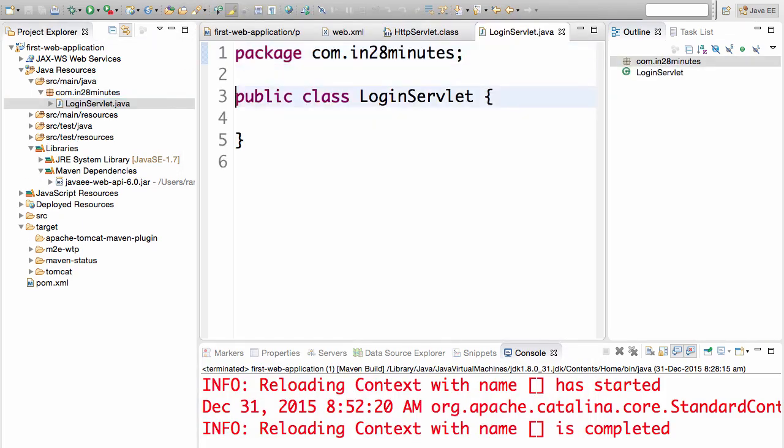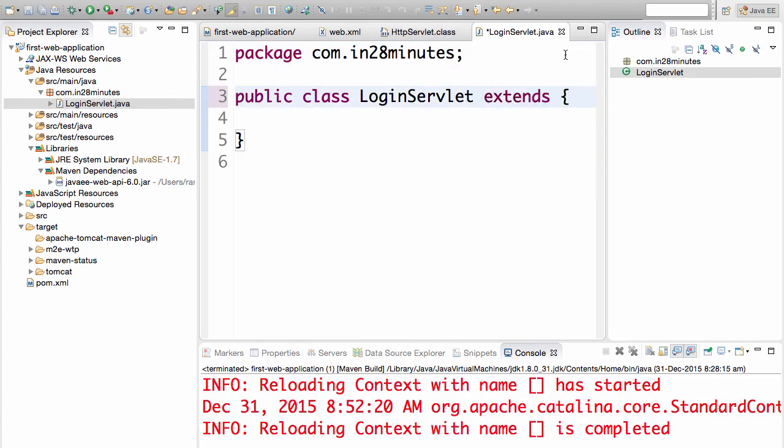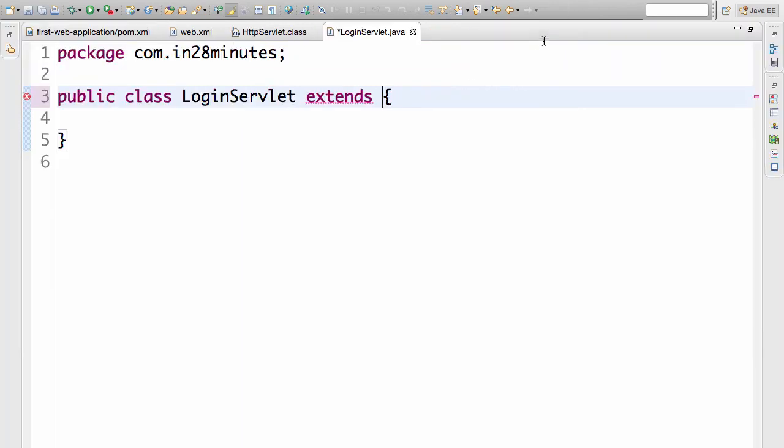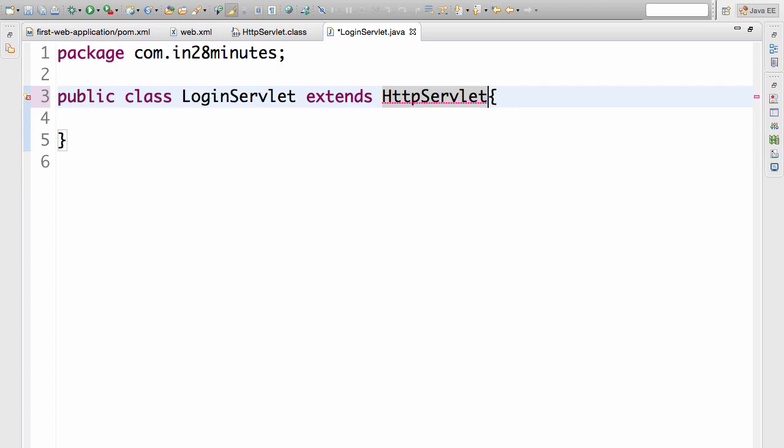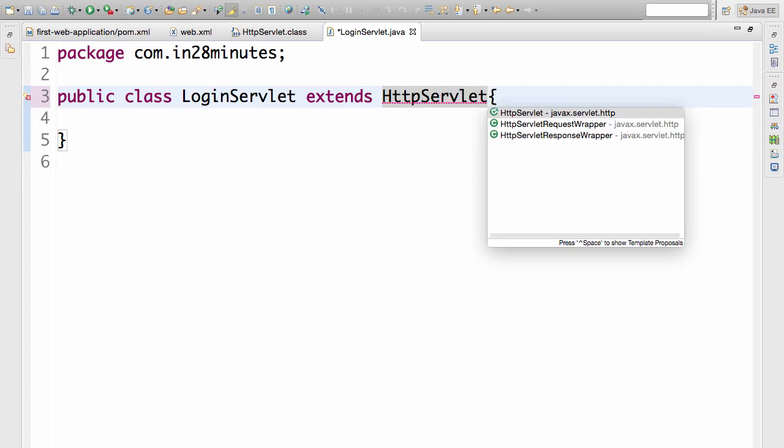The first step in creating a servlet is you need to extend HttpServlet. We discussed that in the previous class. You need to extend HttpServlet and if you type in HttpServlet and press control space bar, Eclipse provides an easy way of importing. Press control and space bar together and it would show the options and I would choose the first one.